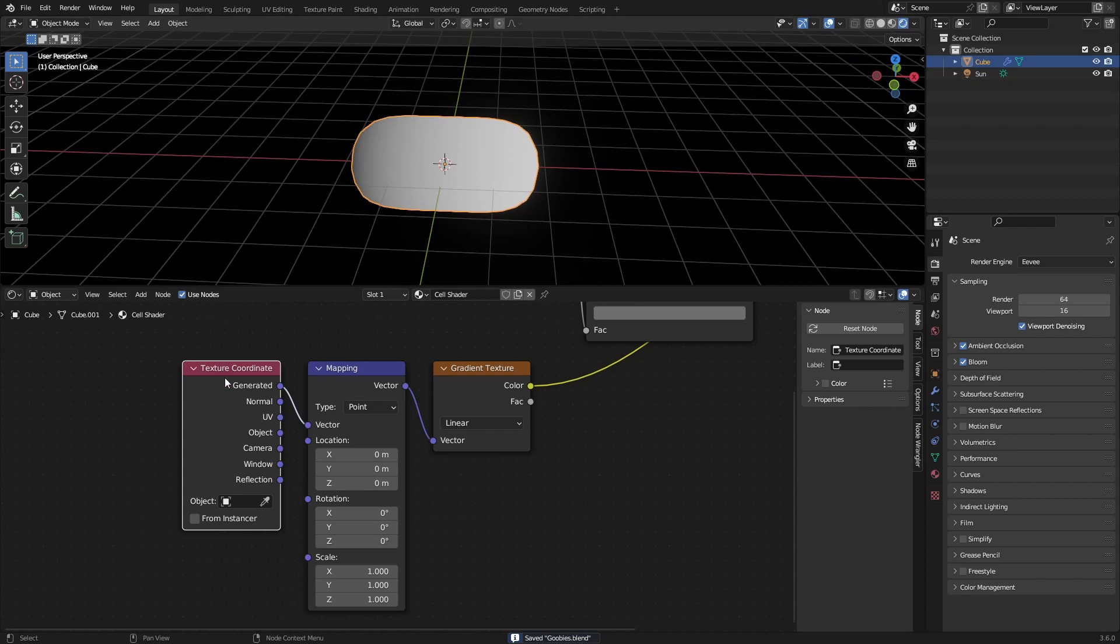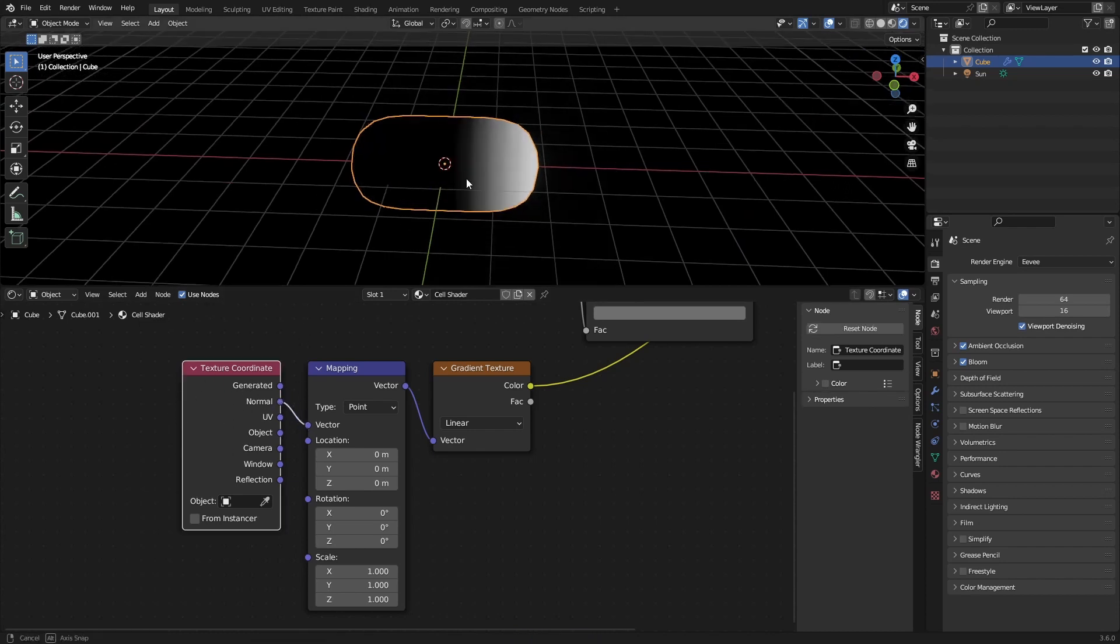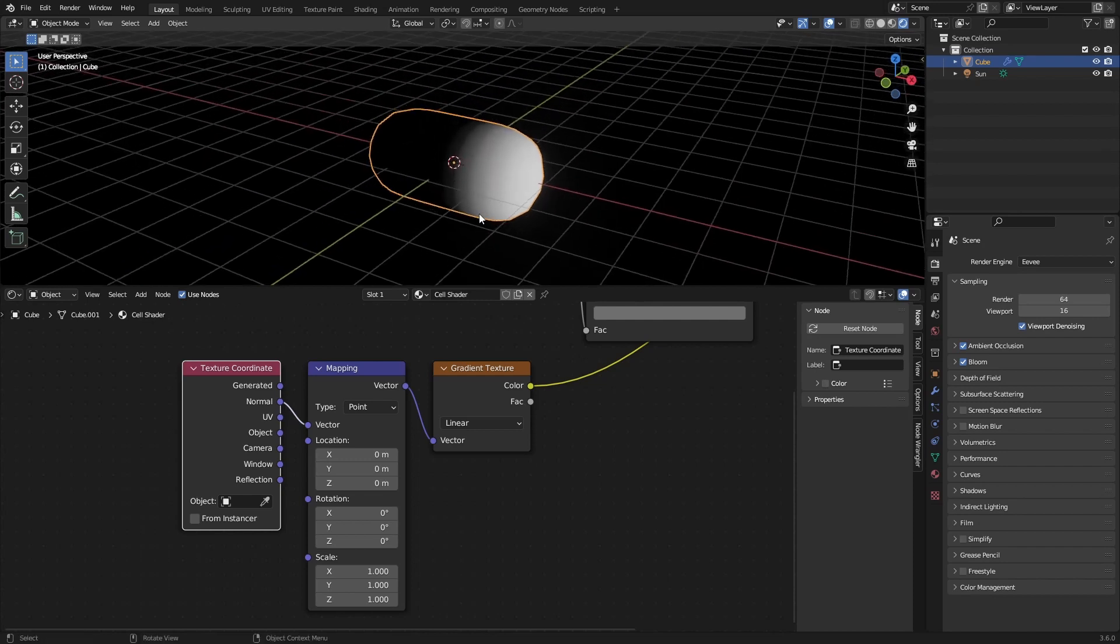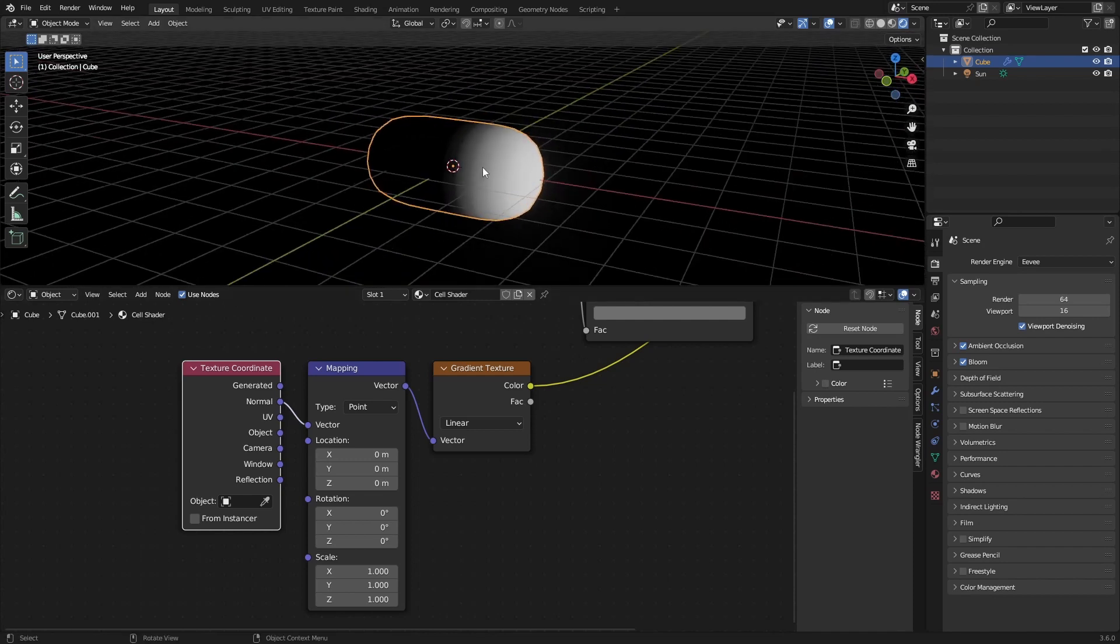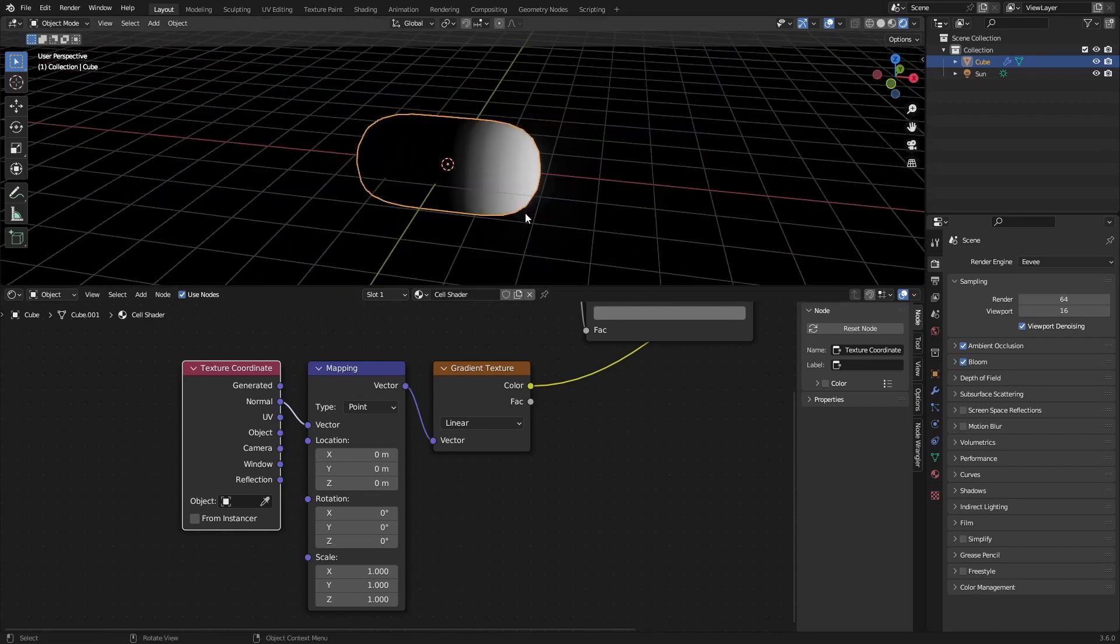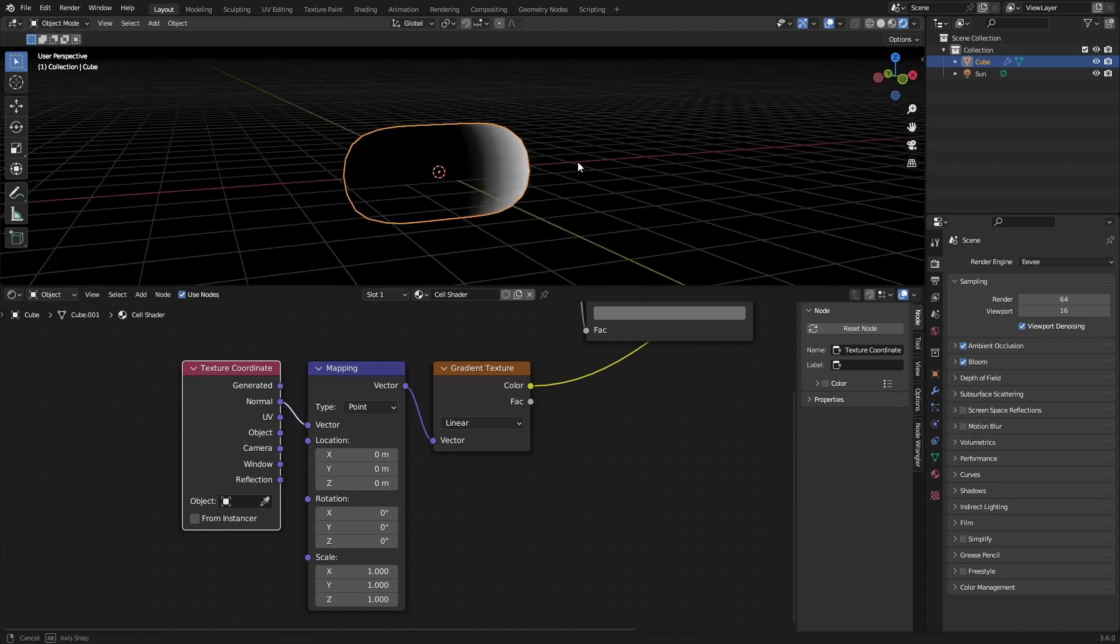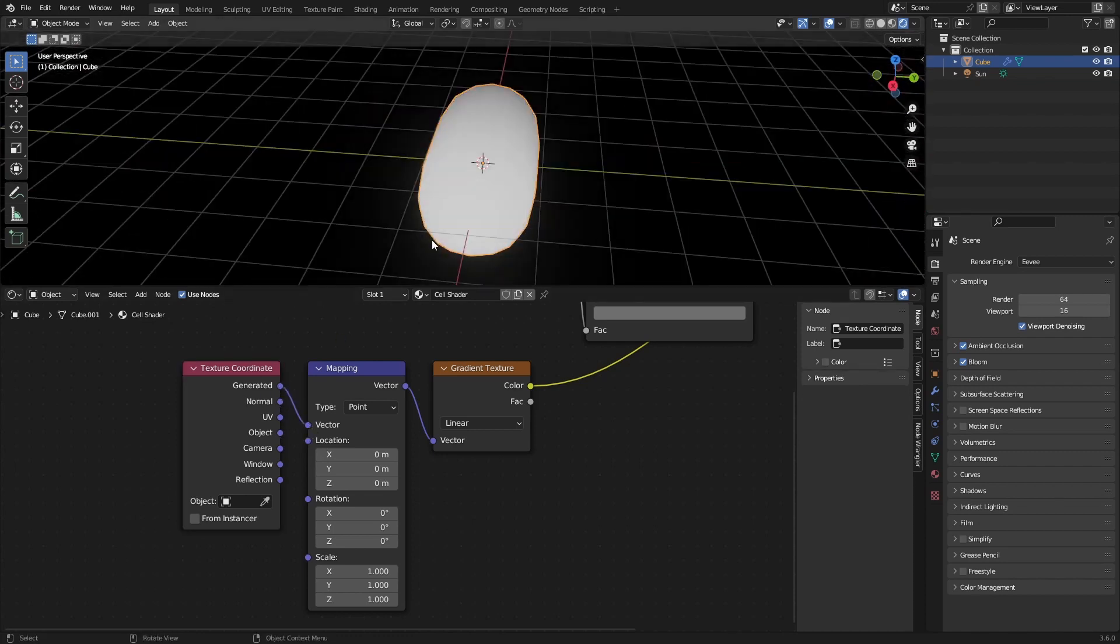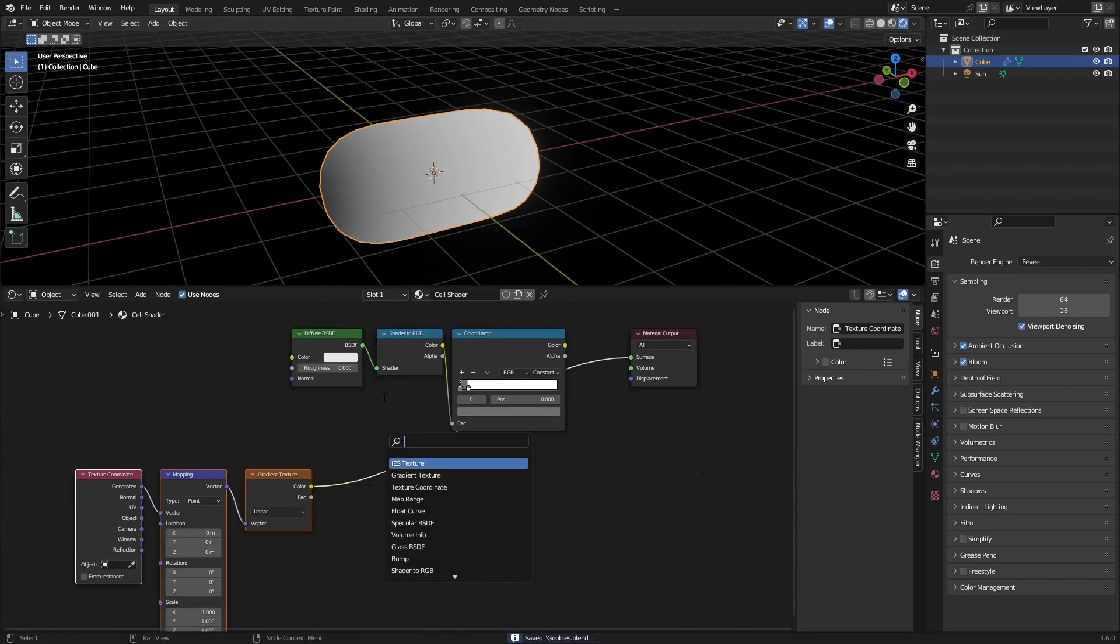Keep in mind which texture coordinates you're going to be using. If you're going to be using the normal this will not really work because it will only make the normals white that are positive. So facing in the positive direction. So for now we're just going to be using generated and this works fine.